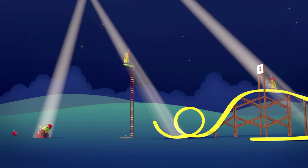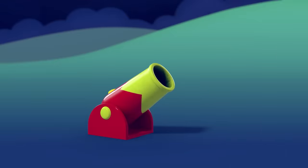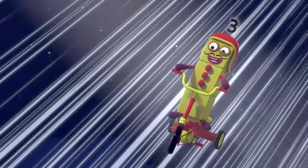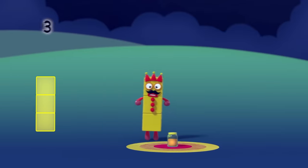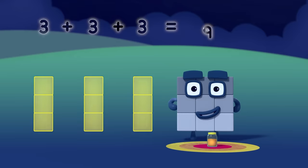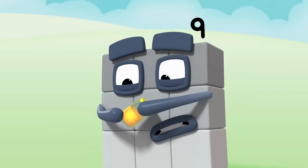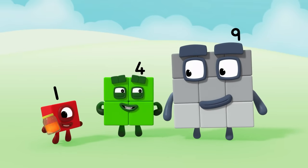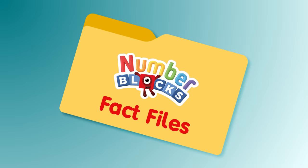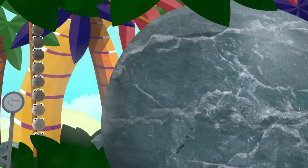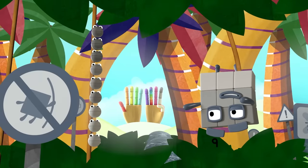Oh dear. I knew you could do it, nine! Squares are the best! Nine NumberBlobs and me, counting everything we see, swinging through the vines, ignoring all the signs. Nine NumberBlobs and me.